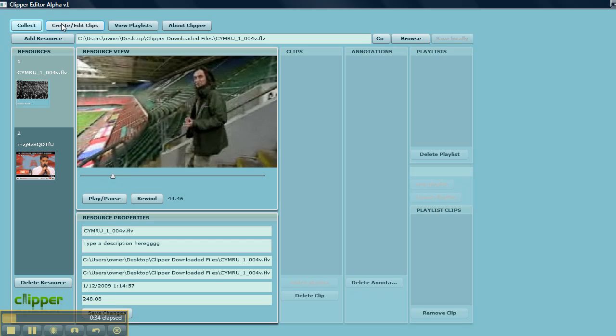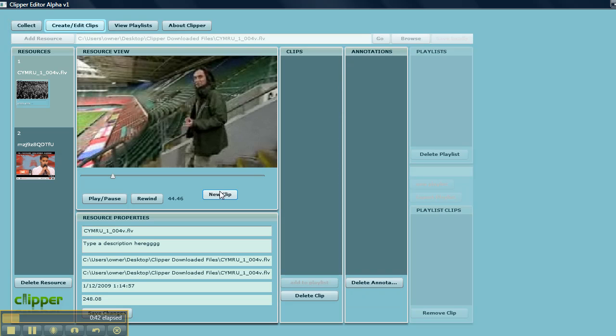Now I am going to make a clip here. To do that I am going to have to go back up here to create edit clips to make the clip tools available, which appears here and that clip button there. I am going to make a clip.